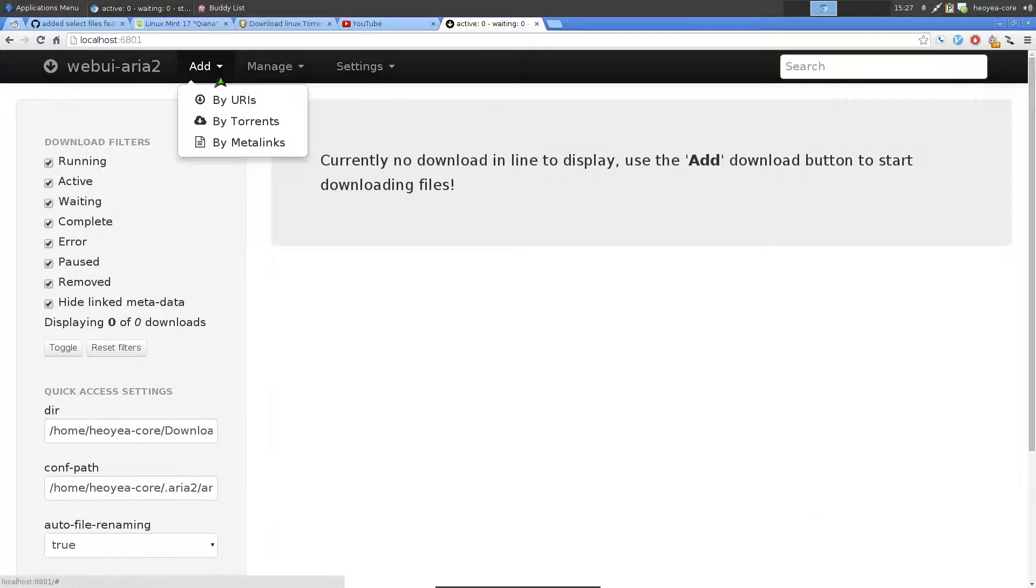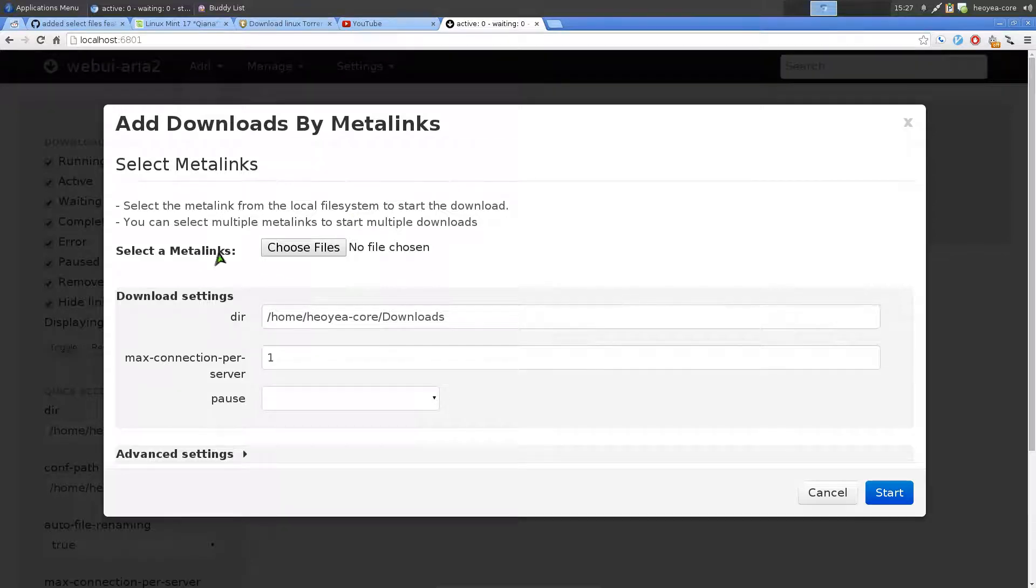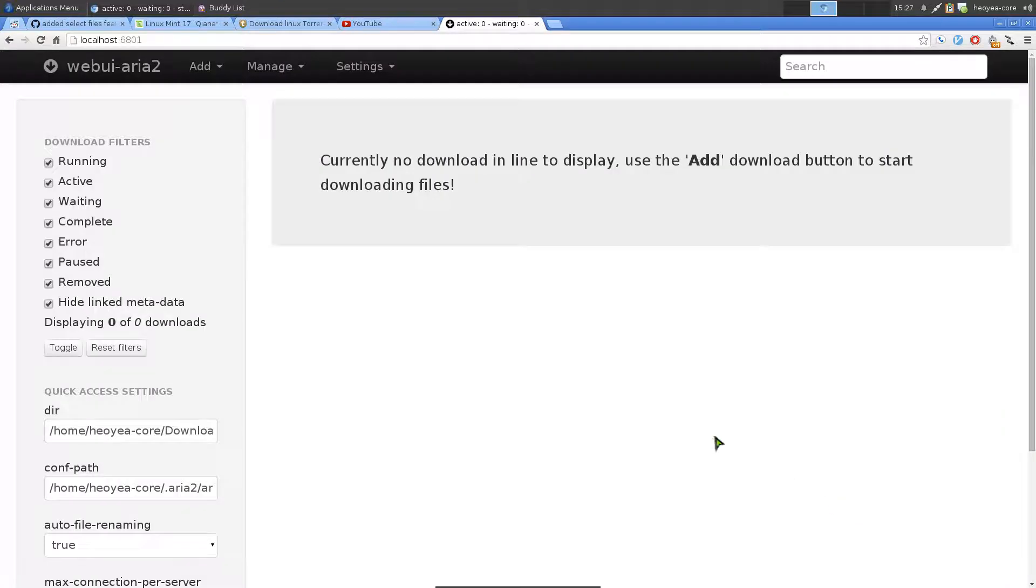And the next thing is MetaLinks. Pretty much the same thing as the torrent. You have to actually download the MetaLinks file. It's a very small file. And then you choose it, and then it'll actually download it after you load it up into this program. A little inconvenience also.